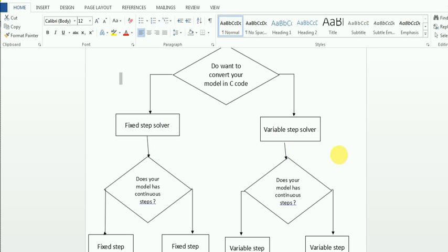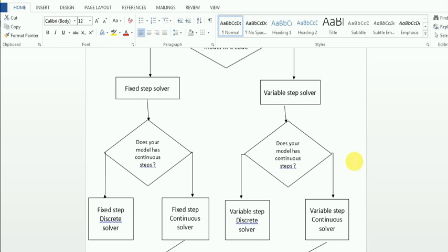If not, you can go with variable step solvers, which are more efficient. After selecting fixed step or variable step, the next thing is whether your model is continuous or has some discrete steps. If your model has discrete steps and you selected fixed step, the only option is the fixed step discrete solver. If you selected variable step and your model has discrete steps, you have to go with the variable step discrete solver.